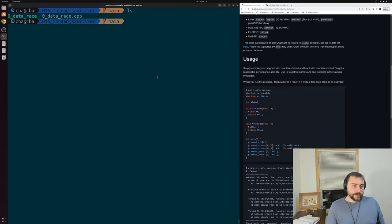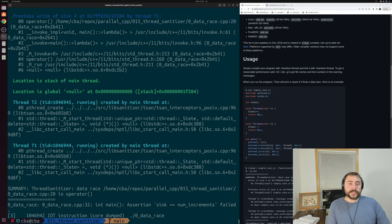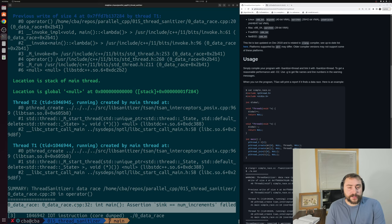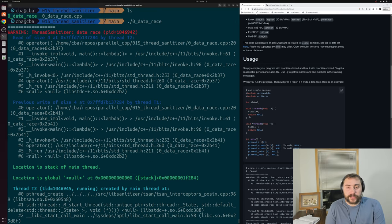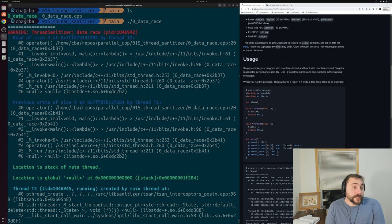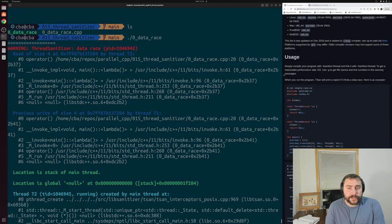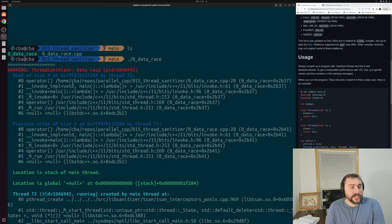Let's recompile our program with ThreadSanitizer. We'll recompile our code, except at the very end, let's add that dash G and dash fsanitize equals thread. We compiled our program, and now we can run it. You can see that we no longer just get this final assert at the very end of execution. We get some printouts from ThreadSanitizer.